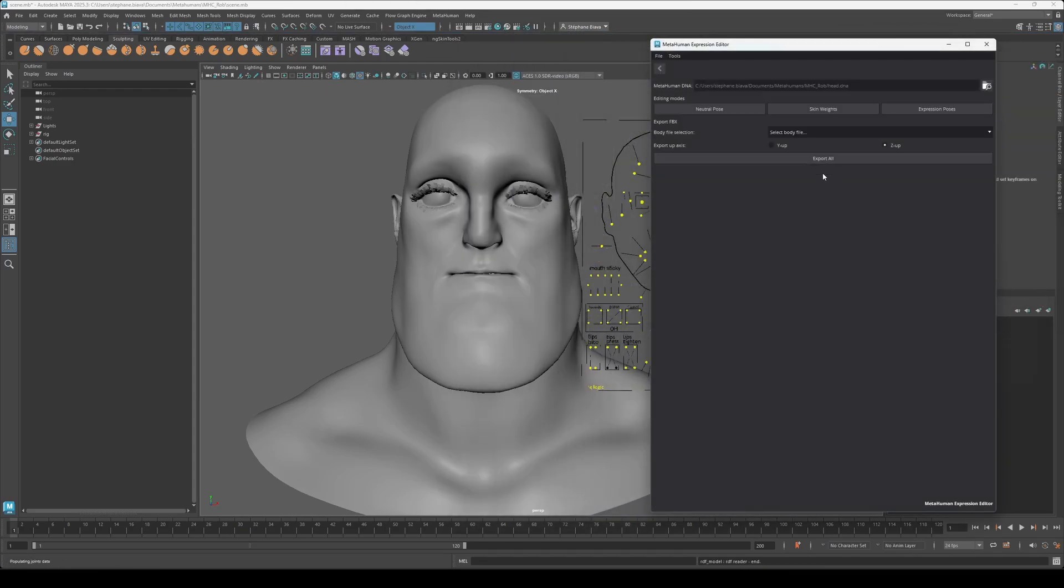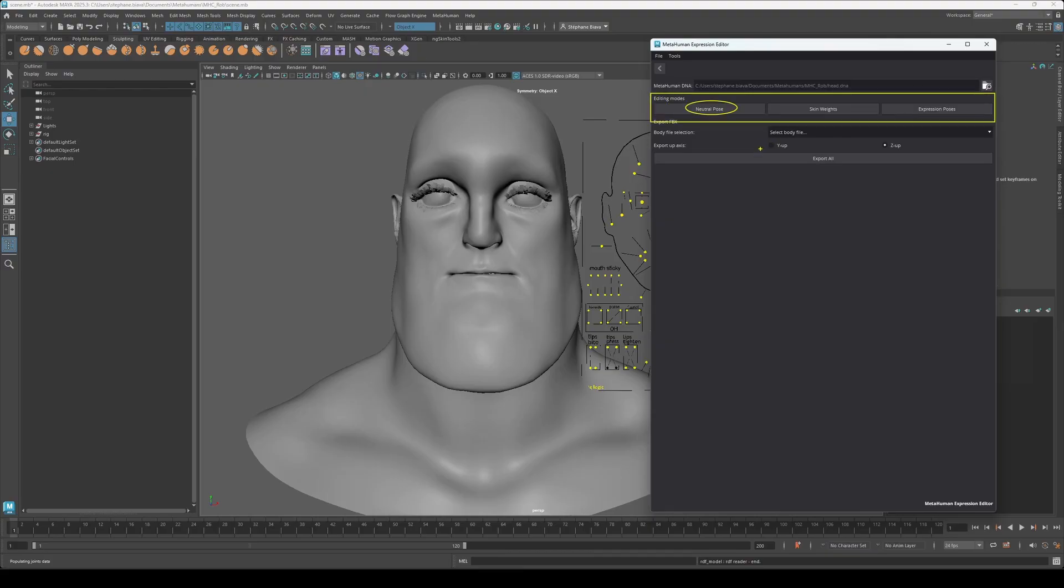Neutral Pose: edit the base pose, giving great flexibility and full access to Maya sculpting tools for detailed adjustments. Skin Weight: fine-tune the skinning across the character with advanced tools like mirroring, giving you precise control over deformation. And then Expression Poses: edit all the blend shapes for facial animation.